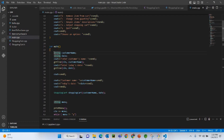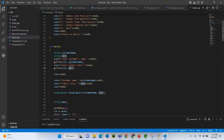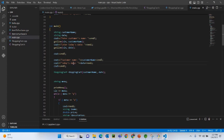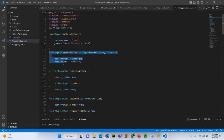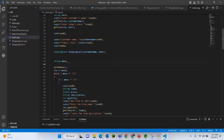In the main program starting from line 21, we define customer name and date strings, then use the getline function to get them from the user. You must use getline to avoid skipping any input variables. Then we print the customer name and today's date, and we create an instance of the ShoppingCart with those two variables — this calls the parameterized constructor we defined.